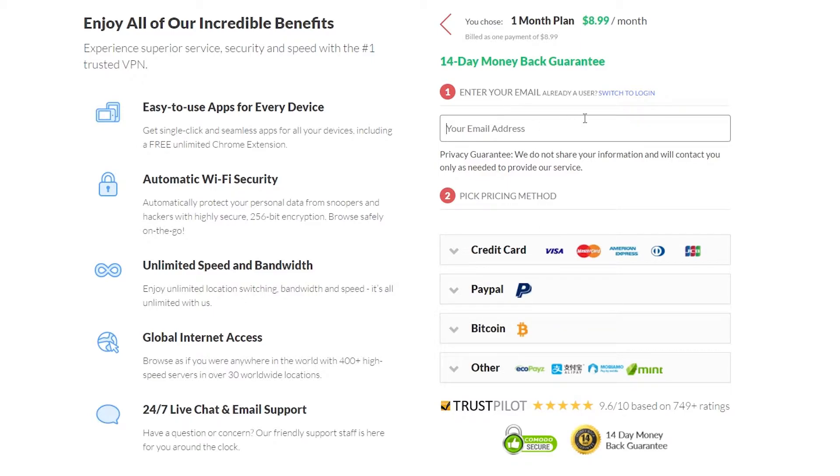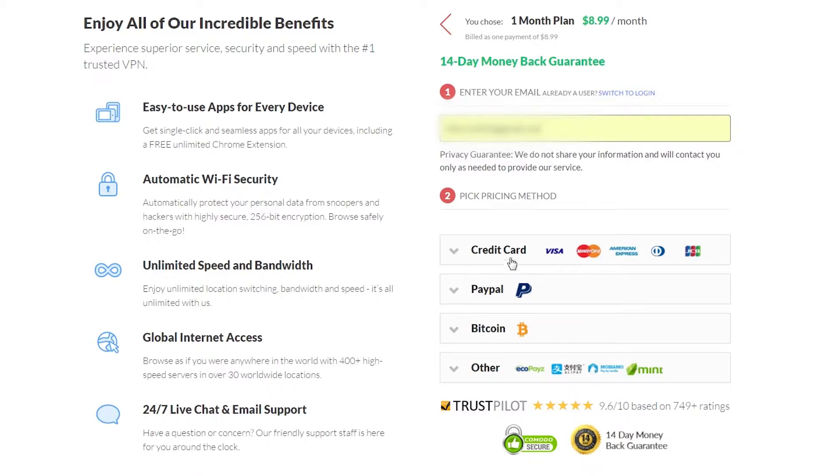So I'm going to enter these details now. We have an option of credit card, PayPal, Bitcoin or other. Go ahead and choose which payment method you want, enter your information and go through with the purchase.